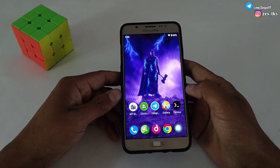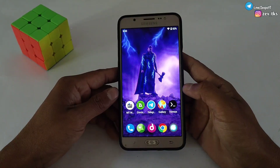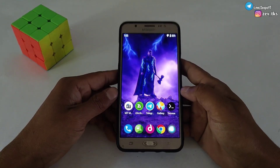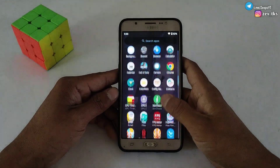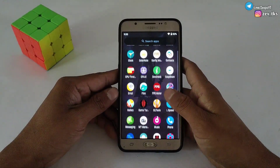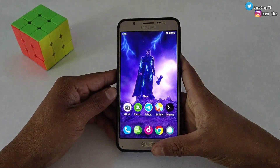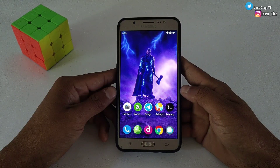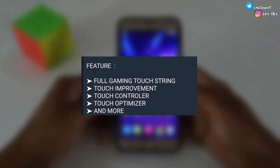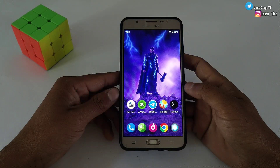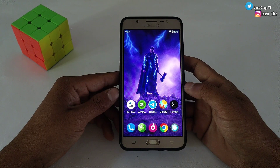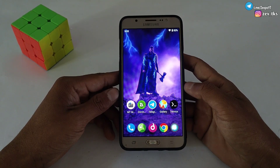This module is created by Direct XML and the team, so all credit goes to them. In this module, developers have added features like full gaming touch string, touch improvement, touch controller, touch optimizer, and many more, which will help you recover your lost touch response.